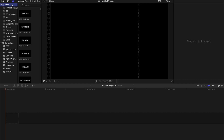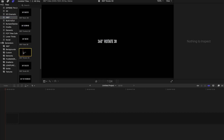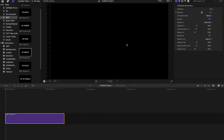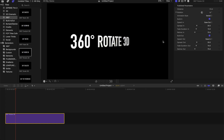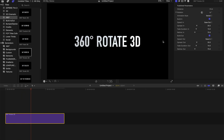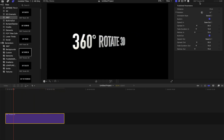First, go to Titles and find 360 degrees. Come to this section and choose 360 degrees rotate 3D. Drag it to your timeline and once you hit play, you can see that it's a very basic rotation text.